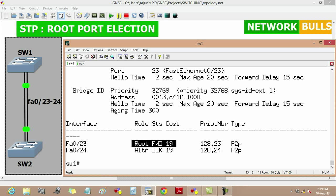Now if we will change the cost of fast Ethernet 0/23 port to higher than the fast Ethernet 0/24 port, then fast Ethernet 0/24 port will become root port.